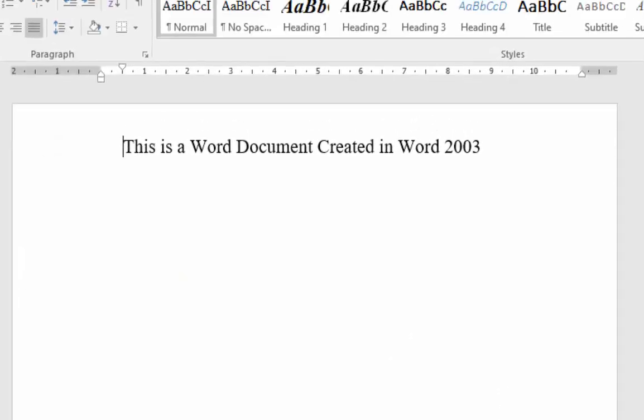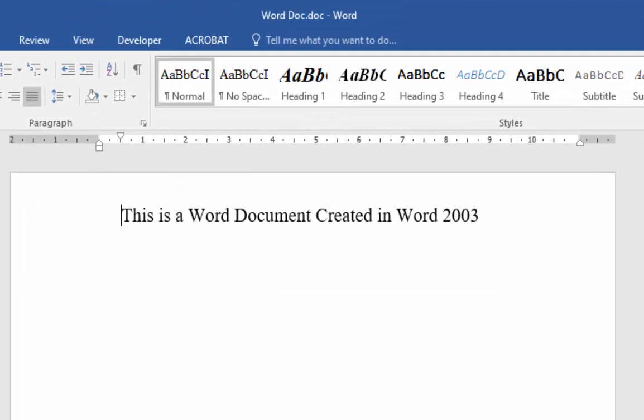And there we go, it's now converted. I can tell it's been converted because at the top of the screen here, it's no longer showing that it's in compatibility mode.